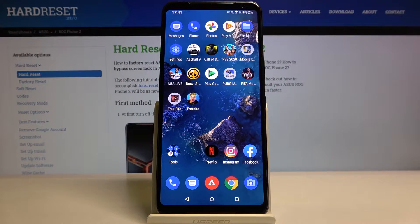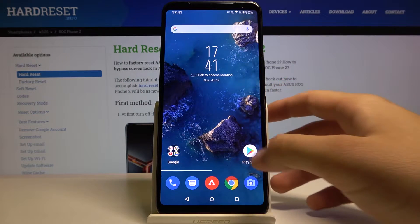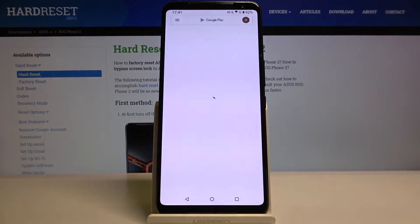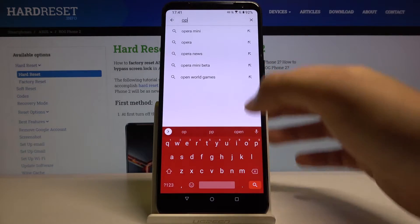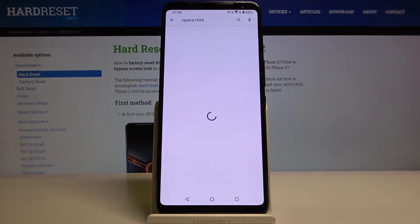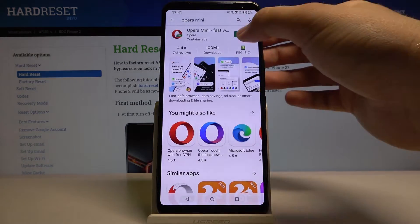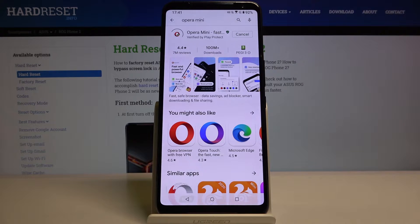Welcome! If you want to use AdBlock in your ASUS ROG Phone 2, let's go to the Play Store, tap on the Search bar, get the Opera Mini Browser, click Install and just wait a little bit.